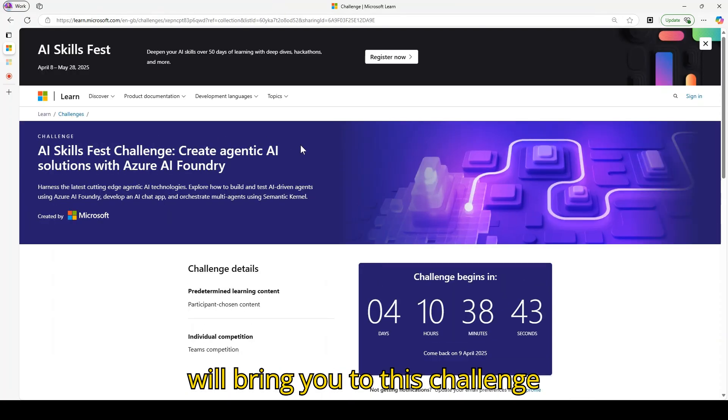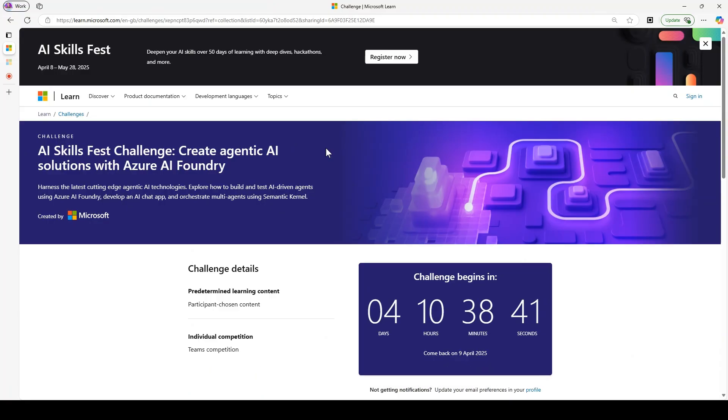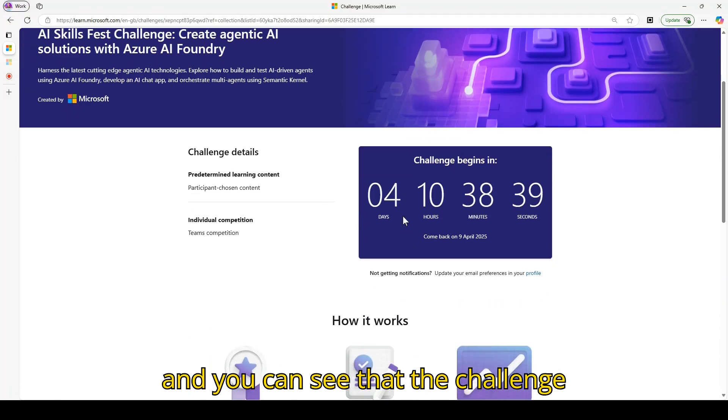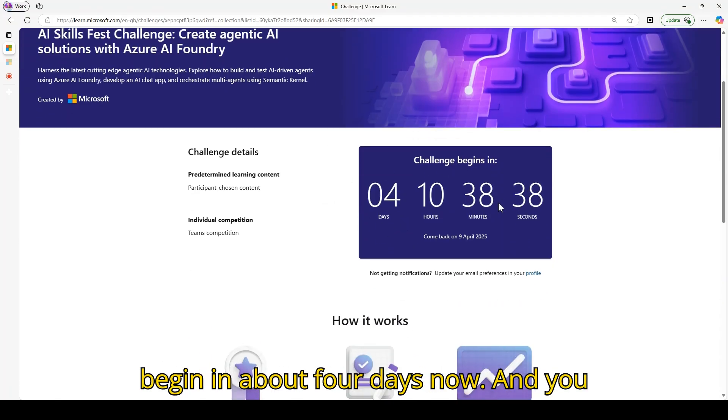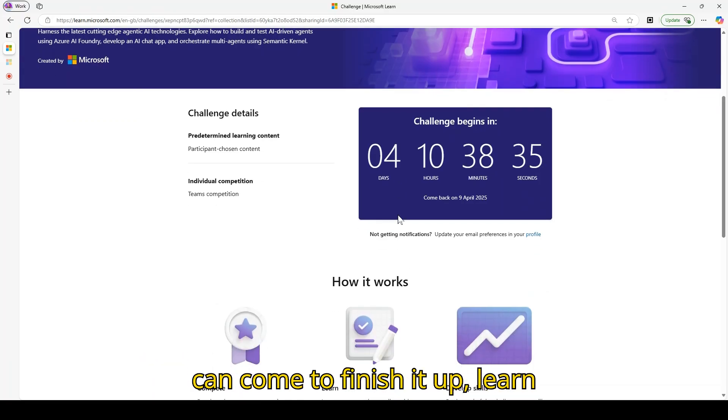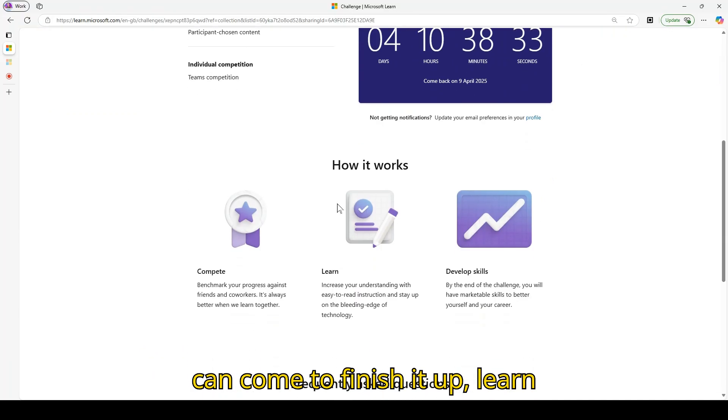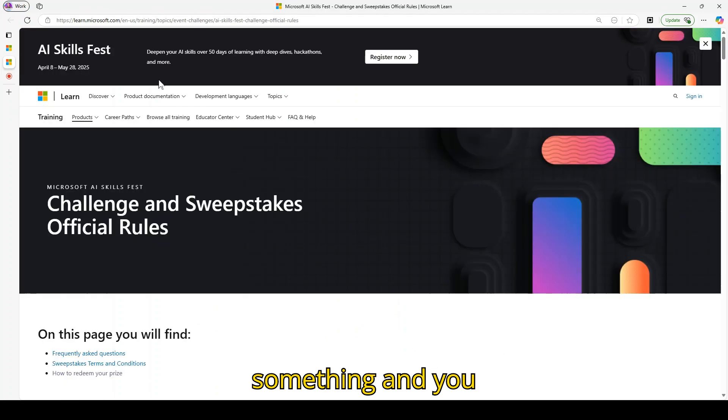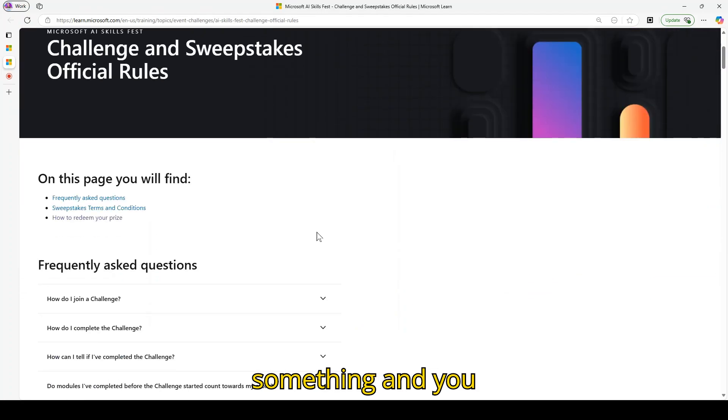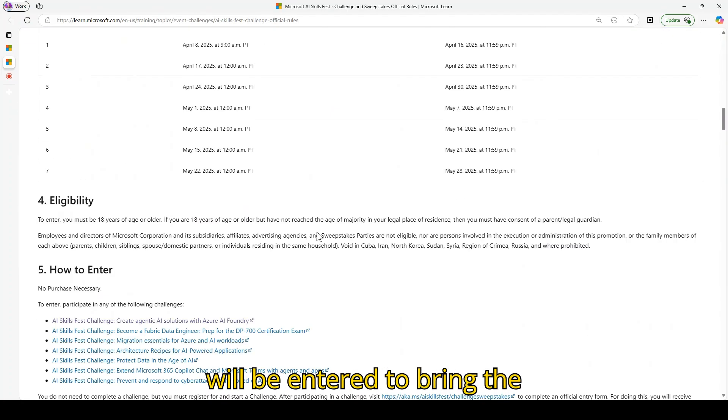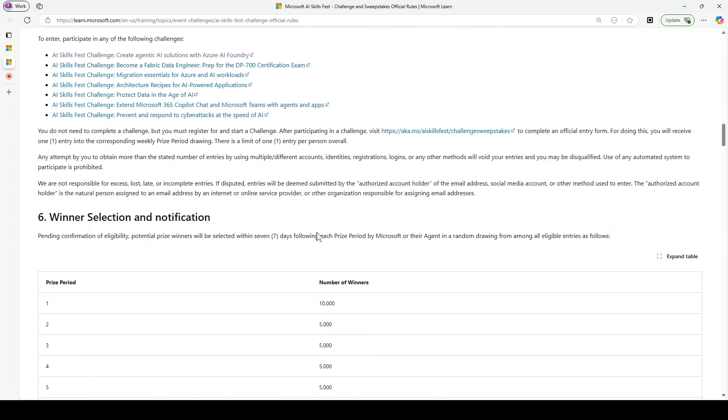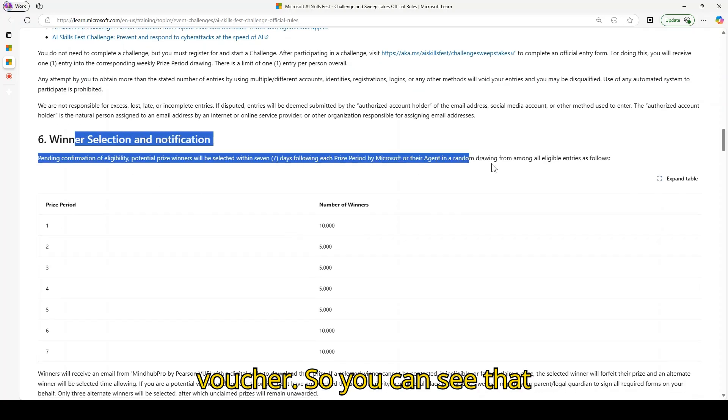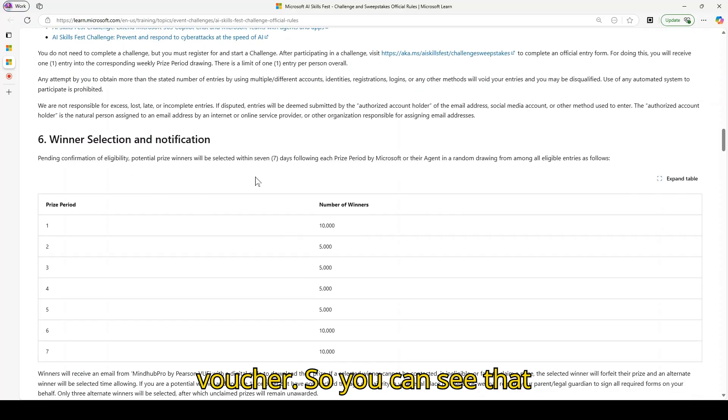They will bring you to this challenge and you can see that the challenge beginning in about four days now. You can come to finish it up, learn something, and you will be entered to win the voucher.